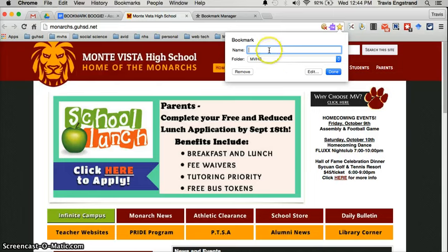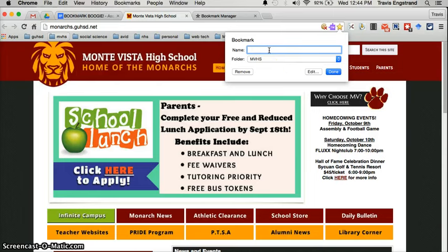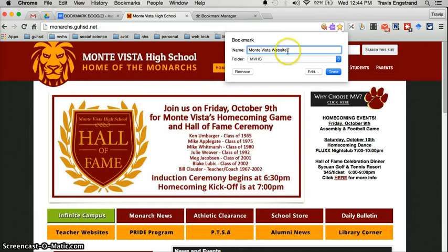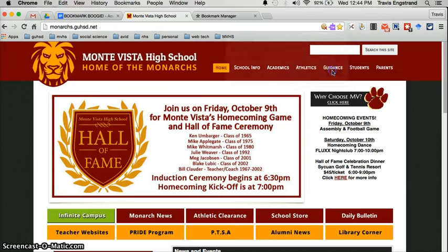And we're going to rename this whatever you want — something that is easily identifiable as the website that it's taking you to. So you can put Monavista website, you can put MV website, whatever you're comfortable with. I'm just going to leave it at this, and I click done.